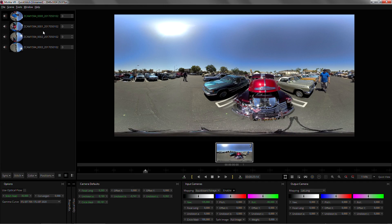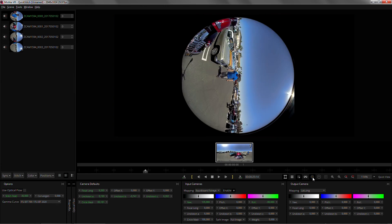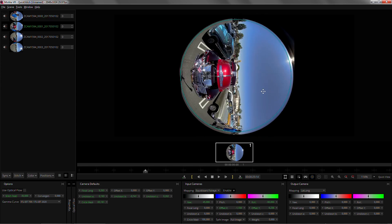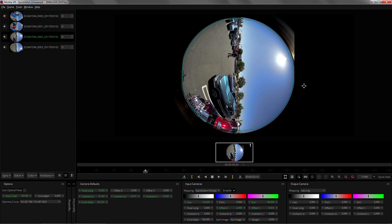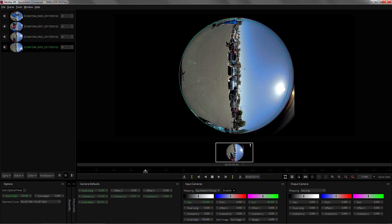Remember that every time you're working with a fisheye lens you have to go into calibration mode and center the lenses so that your stitch is much more accurate from the start. So I'm just gonna do that quickly. That should do.